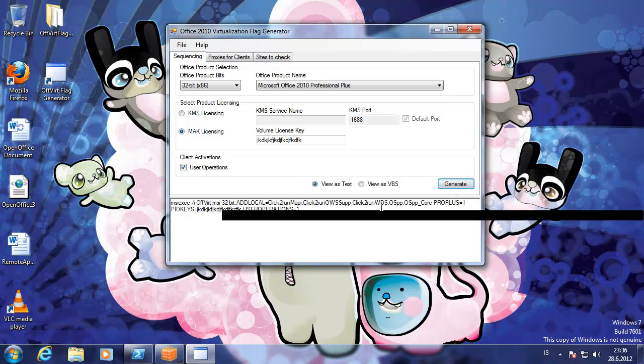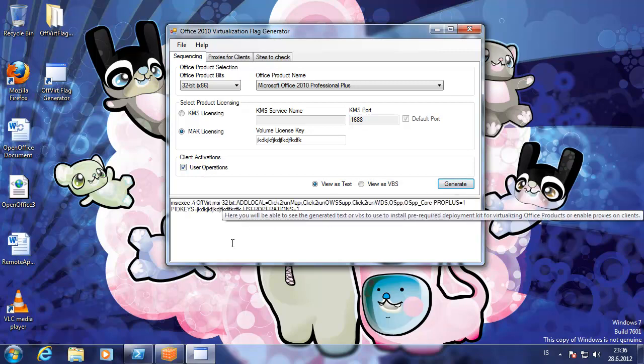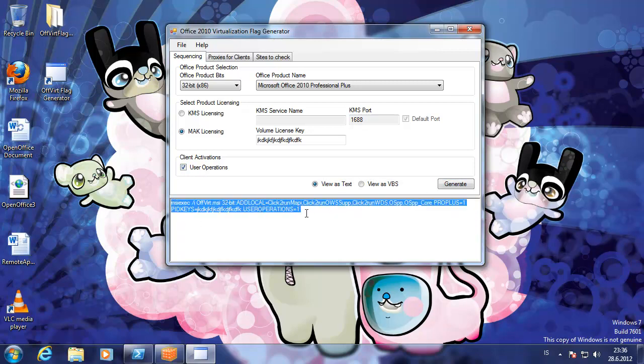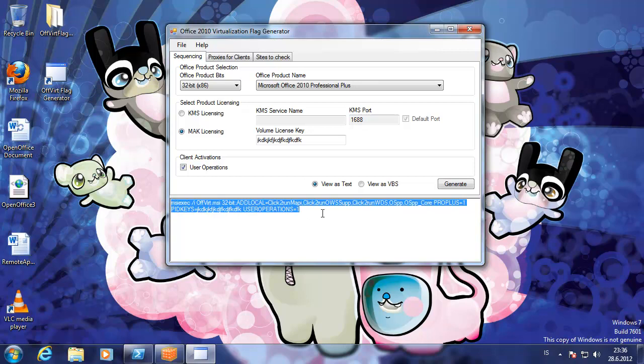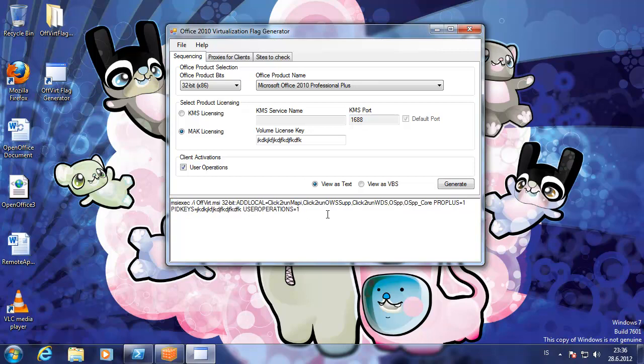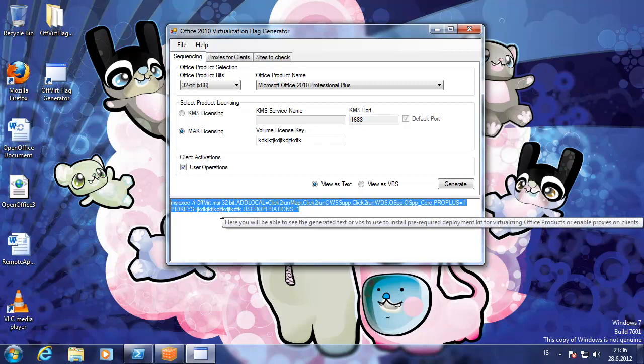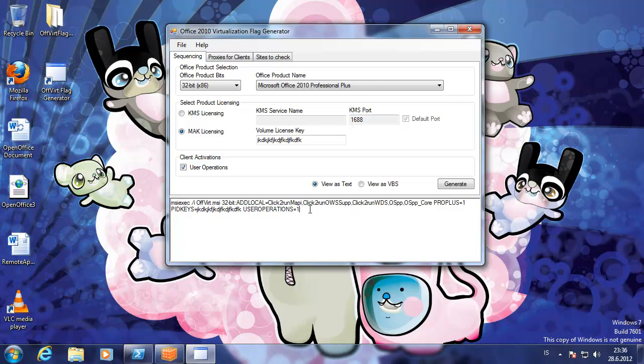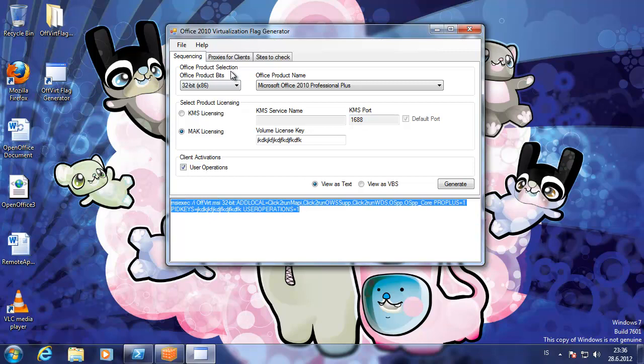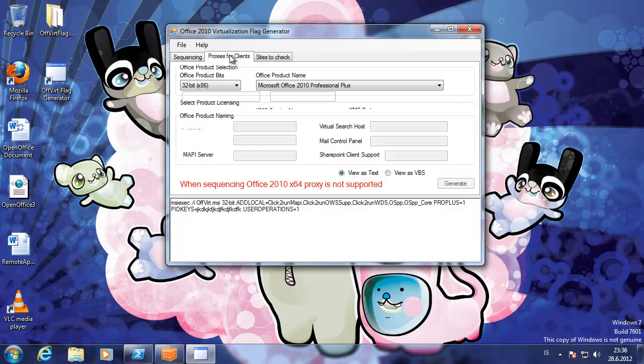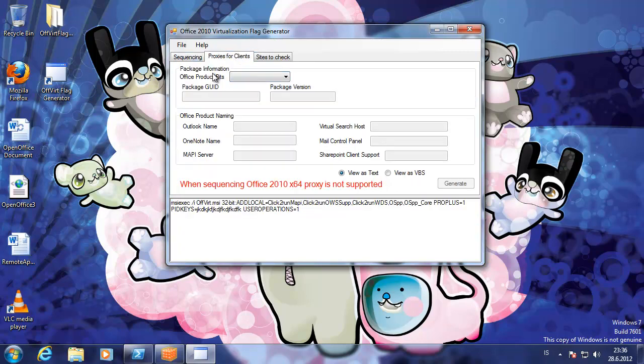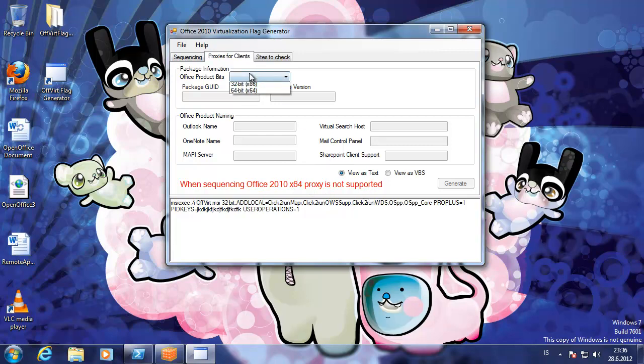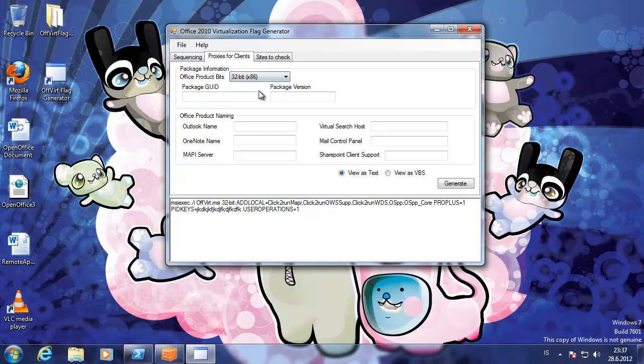We can generate the parameters which you need to use to add the license for the virtualized office. If you are using proxies, such as adding connections to SharePoint through Internet Explorer. On Office 2010, the 64-bit version is not supported.